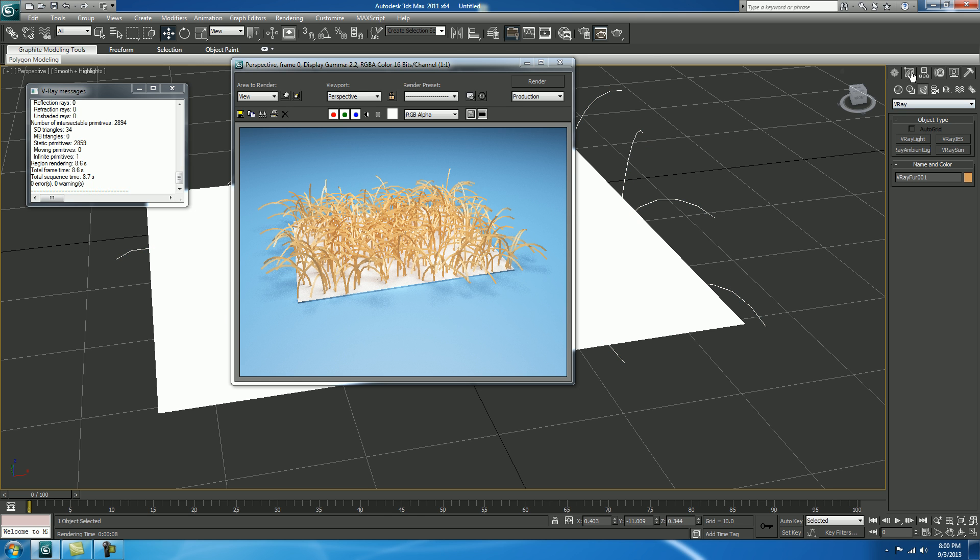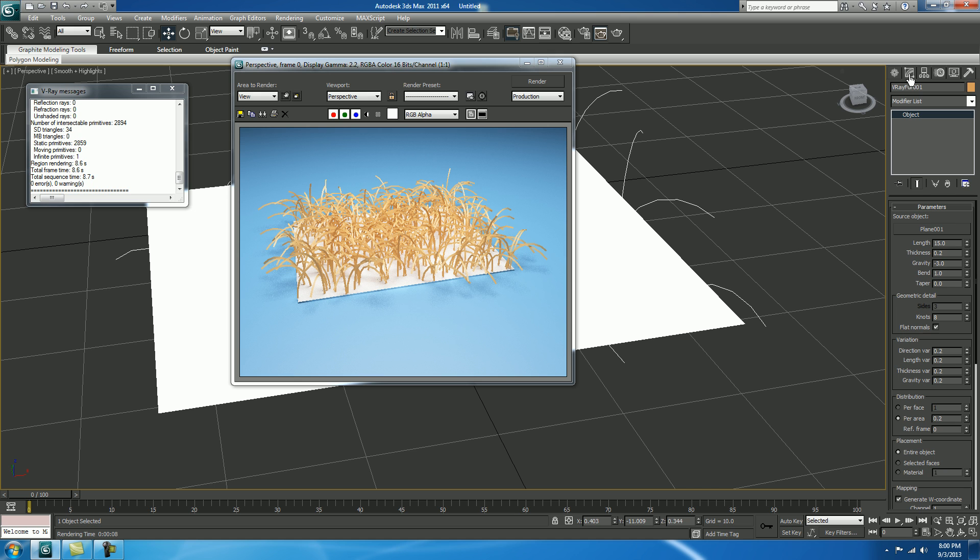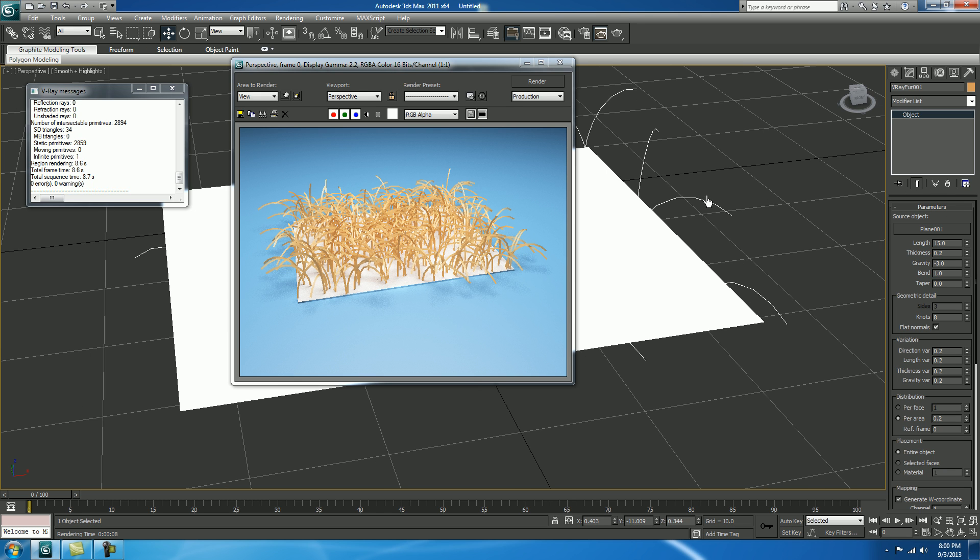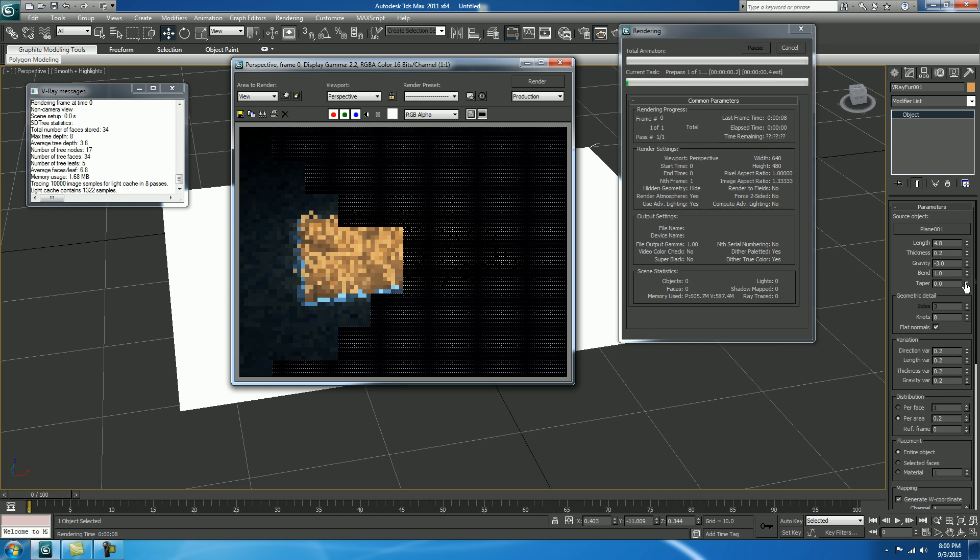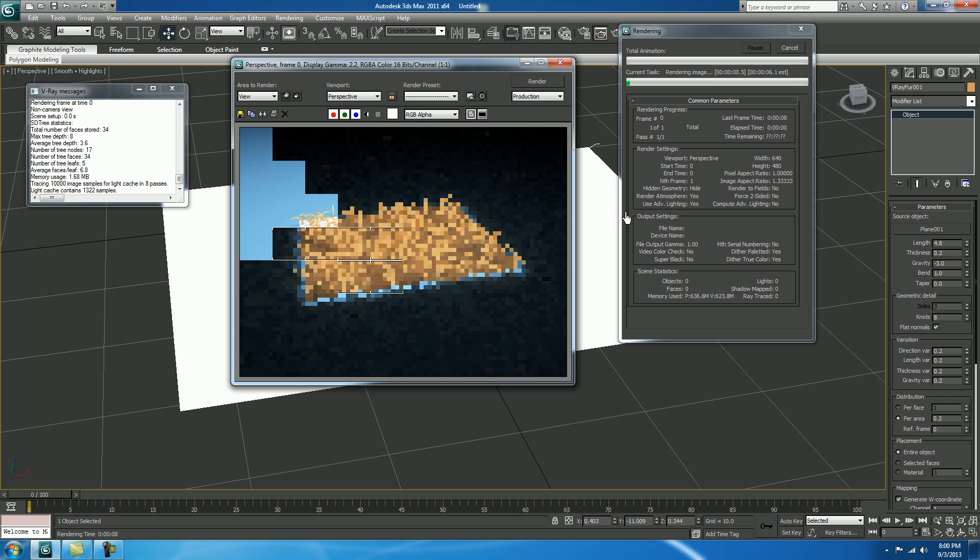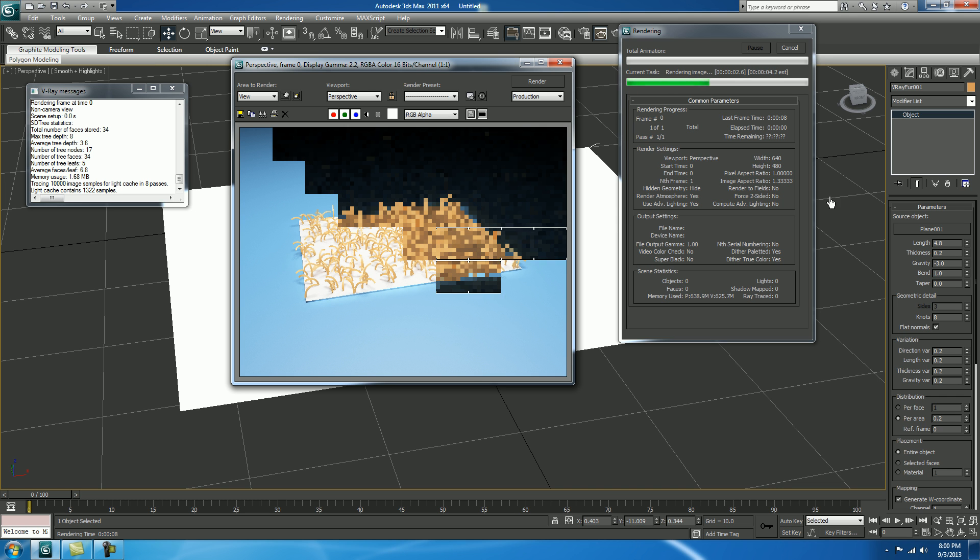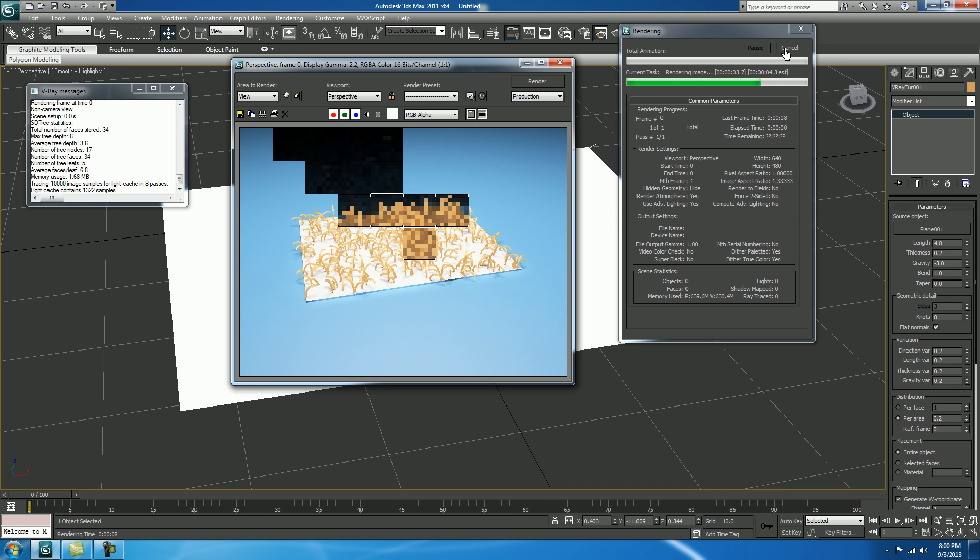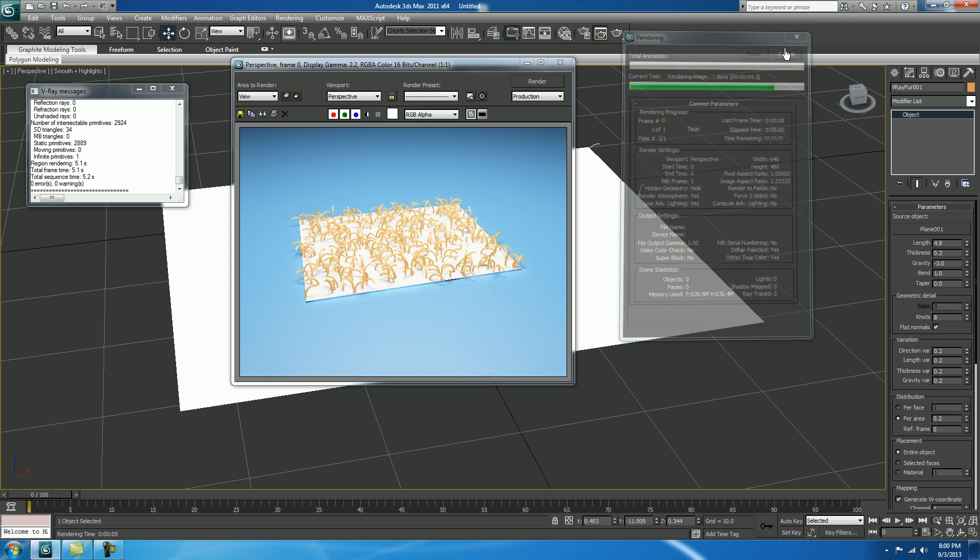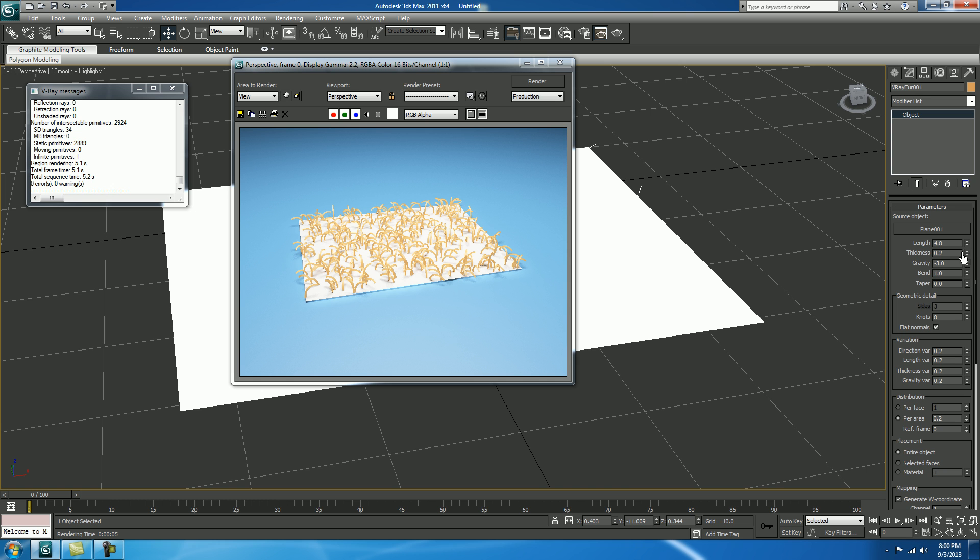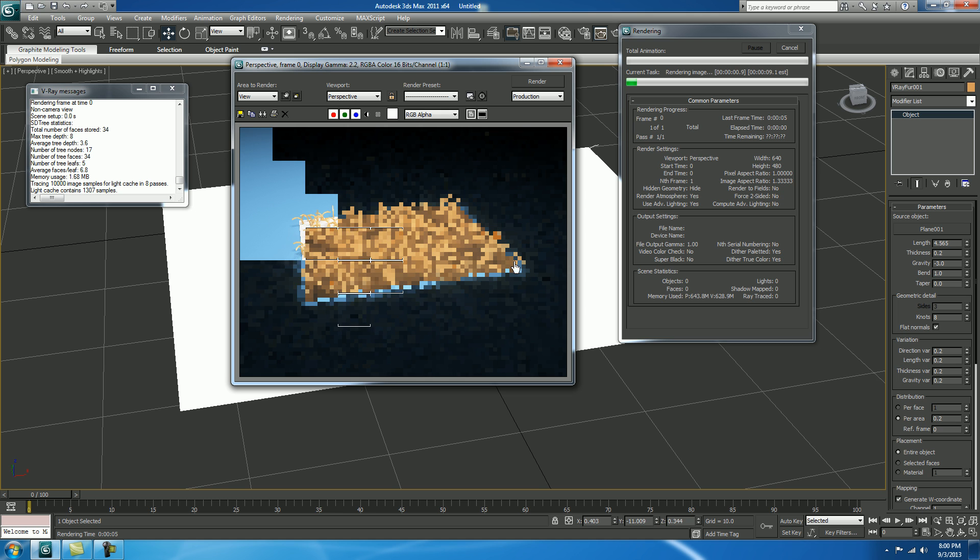So, select your fur. Go to modifier and decrease the length of your fur. Fine. Test and render. It's decreasing. Fine. You need to decrease it more. You can. We'll select 4.5. Check render.